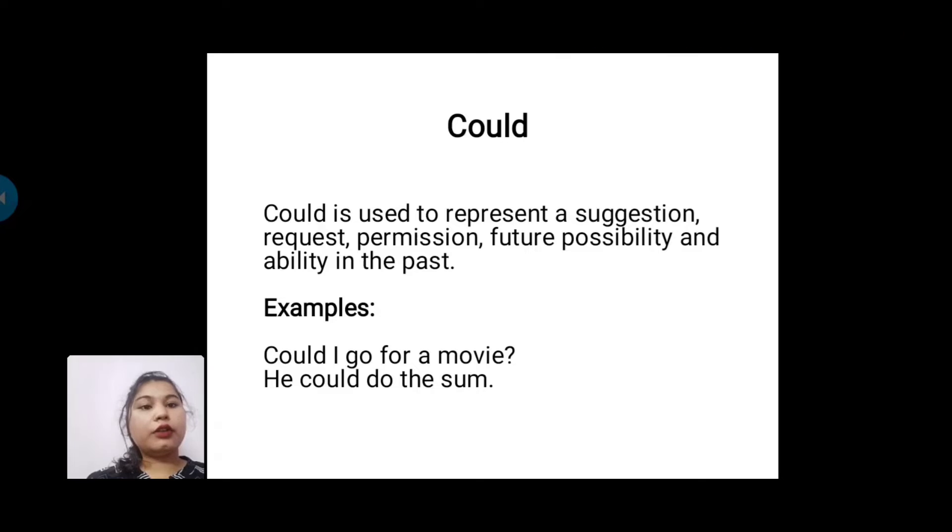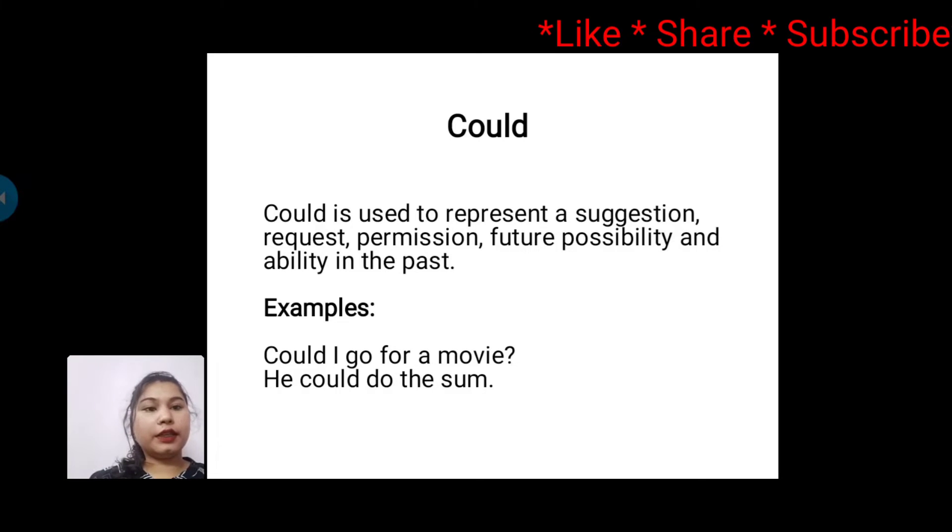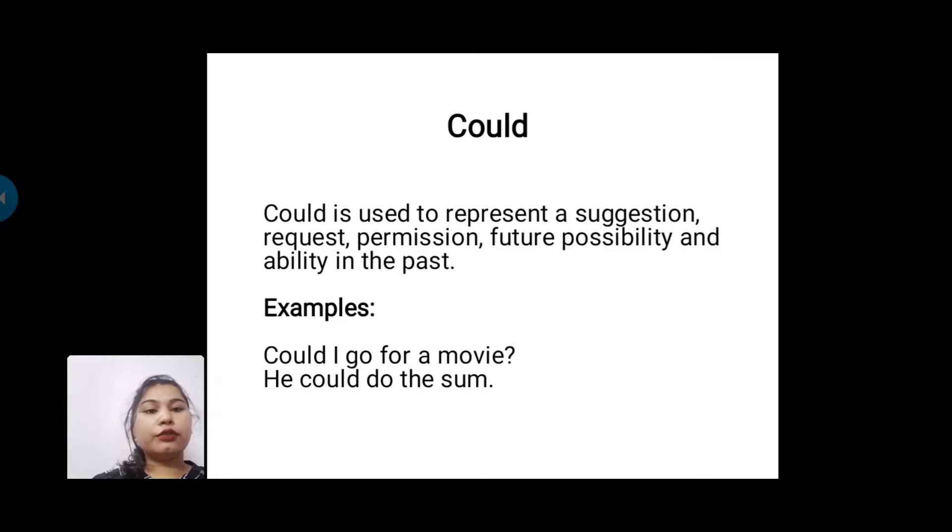Next one is 'could'. Could is used to represent a suggestion, request, permission, future possibility, and ability in the past. For example: Could I go for a movie? He could do the sum.